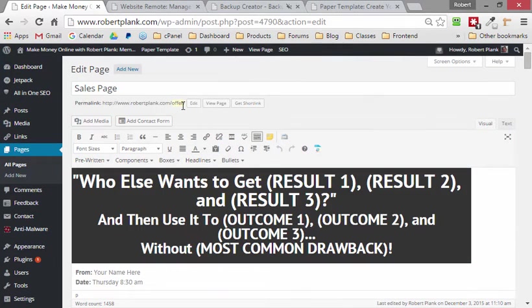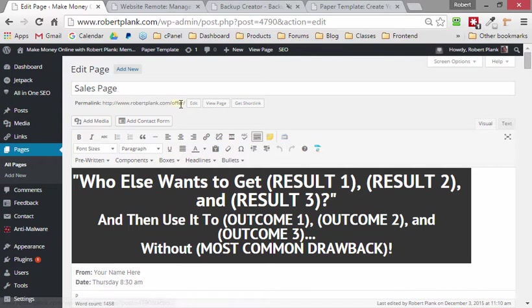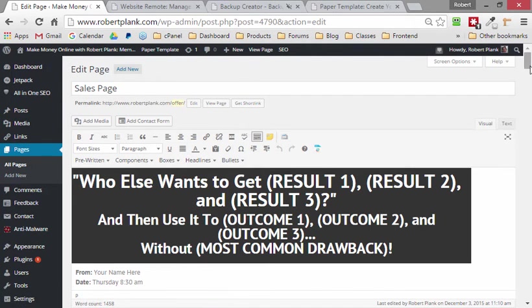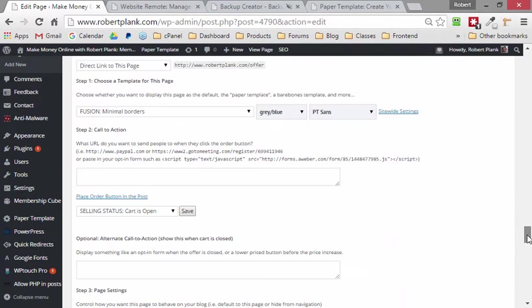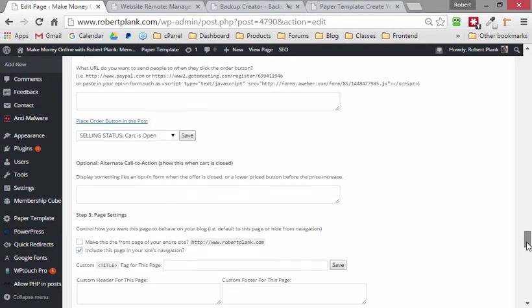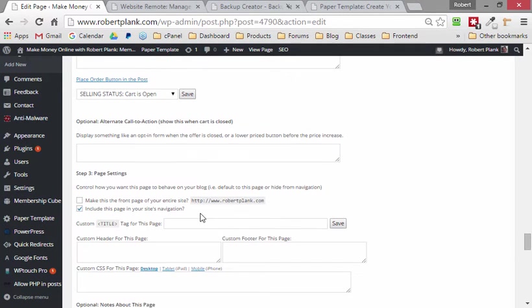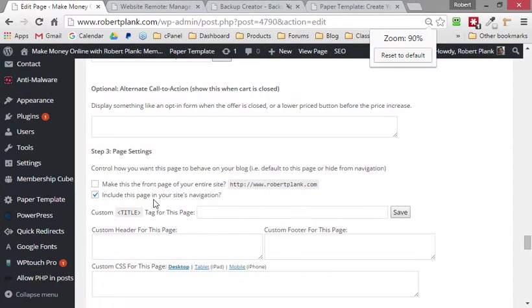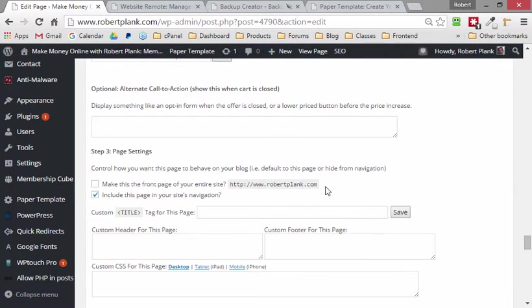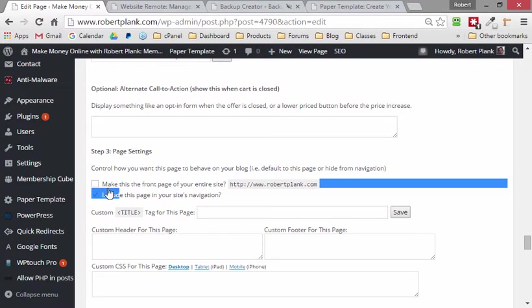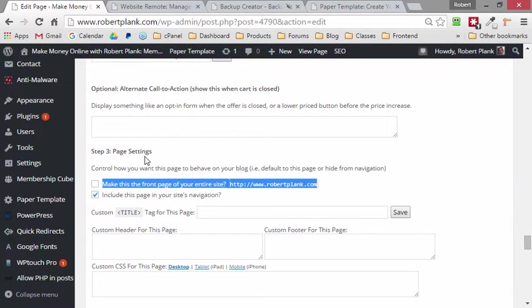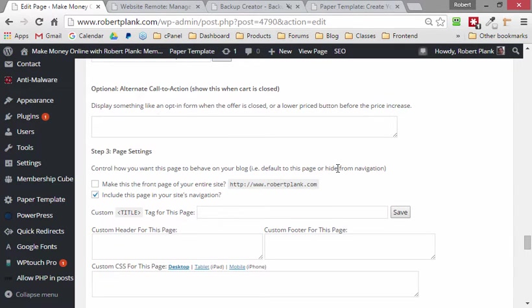The best thing about PaperTemplate, as you saw here, was we just created a new landing page and put it in this case at robertplank.com slash offer. Now if we wanted to, we could have checked a box that says make this the front page of your entire site. So if you want the PaperTemplate pages you create to take control over your entire site and the front door is a landing page and everything to click on is landing page, you can do that.